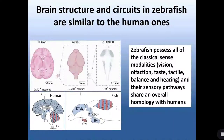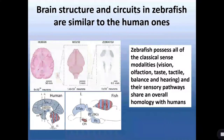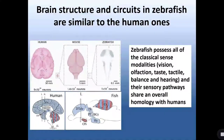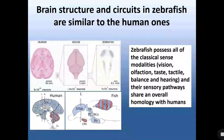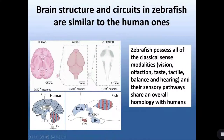Zebrafish possesses all the classical sense modalities: vision, olfaction, taste, tactile, balance, and hearing. And their brain structure and circuits are quite similar to the human ones. The colored parts shown in the scheme are the common structures between human and fish in the brain.